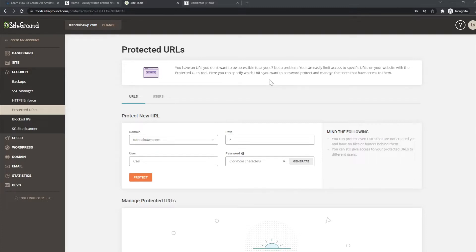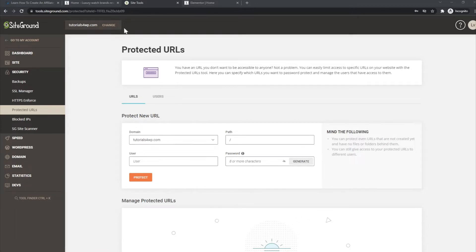How it works is as follows: Just go to your Site Tools panel within your SiteGround account for the website that you want to set a protected URL for. You can go to the Security options over here.